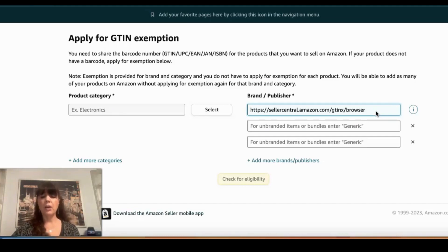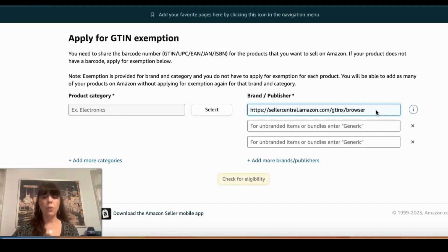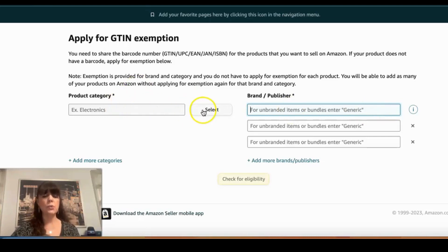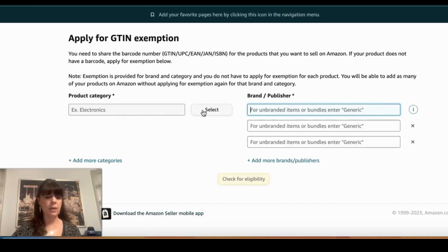I've had a question on how to get GTIN exemption for generic products. Once you're at this page, all you need to do is choose the category for which you're trying to get GTIN exemption for a generic item.